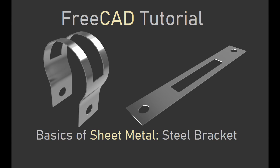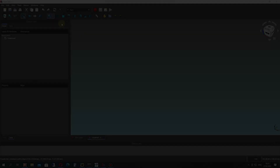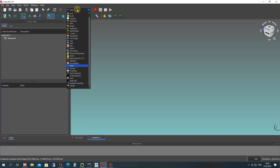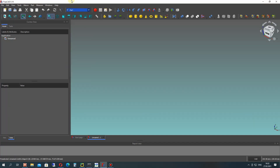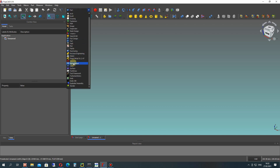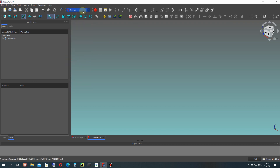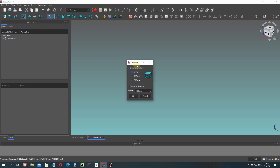Hello, in this video I will show you how to create the steel bracket in FreeCAD sheet metal workbench. We will be working with the part workbench, sketcher, and the sheet metal workbench.